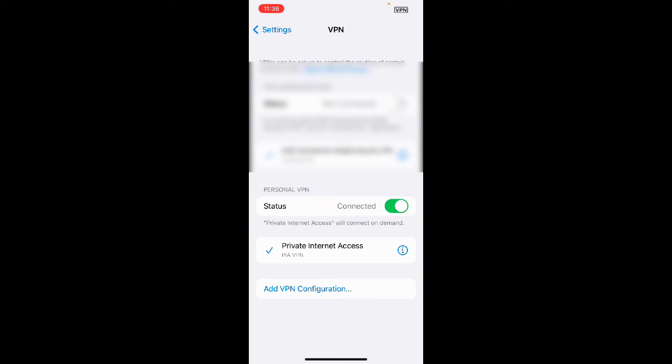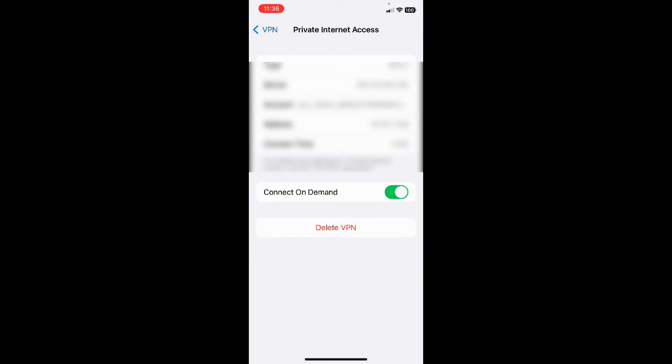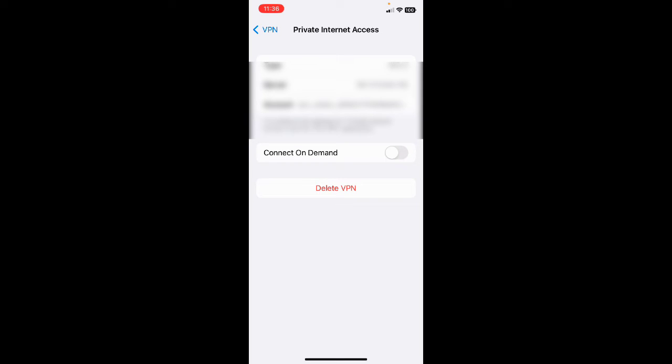the reason is because in your Internet settings, if you click on the eye next to your VPN, it is set to connect on demand. For some reason, it is not working. So try taking that off, disable connect on demand.